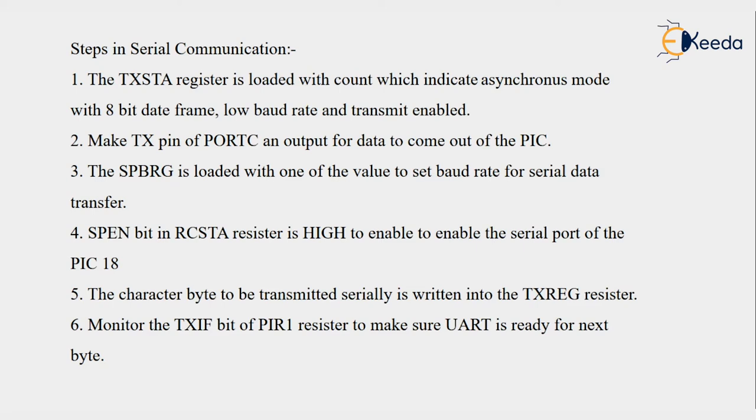TX and RX pins are assigned on Port C sixth and seventh pins respectively, so we have to make it as an output by clearing that pin.